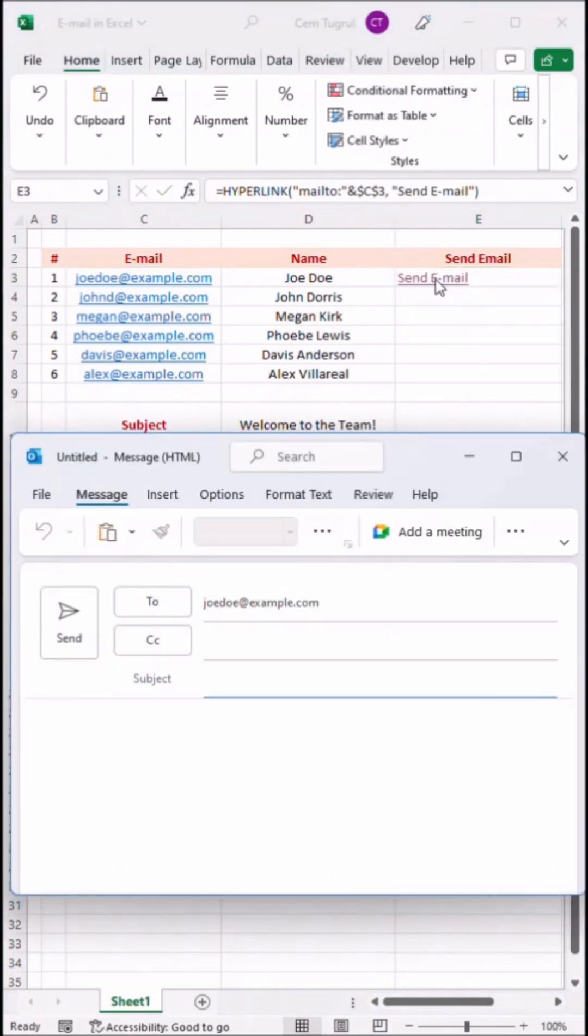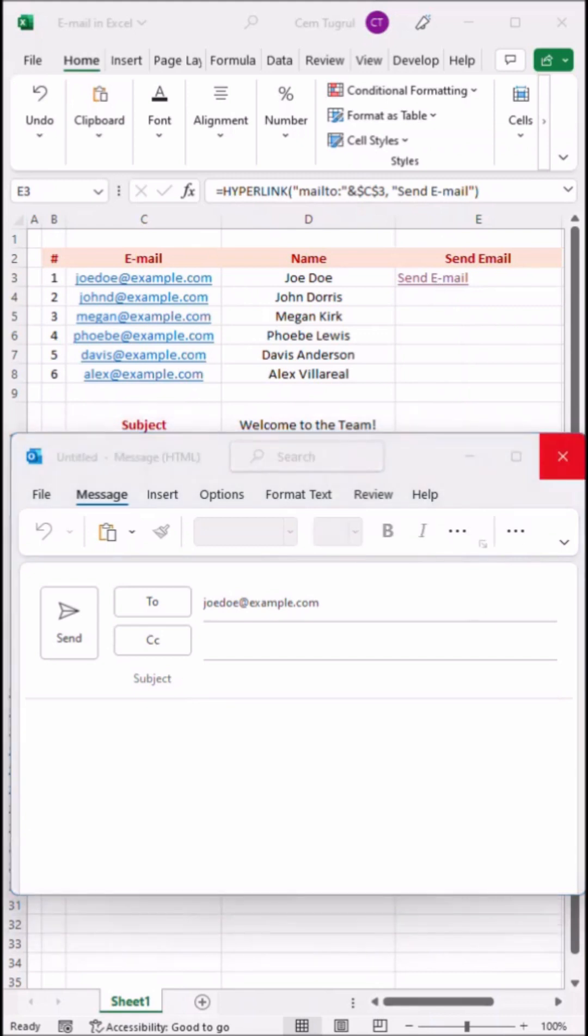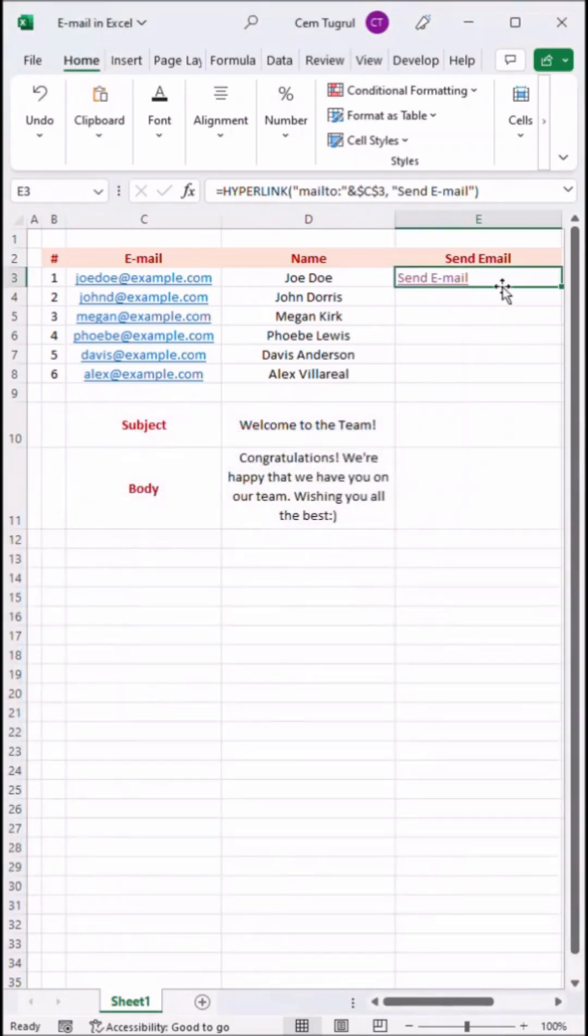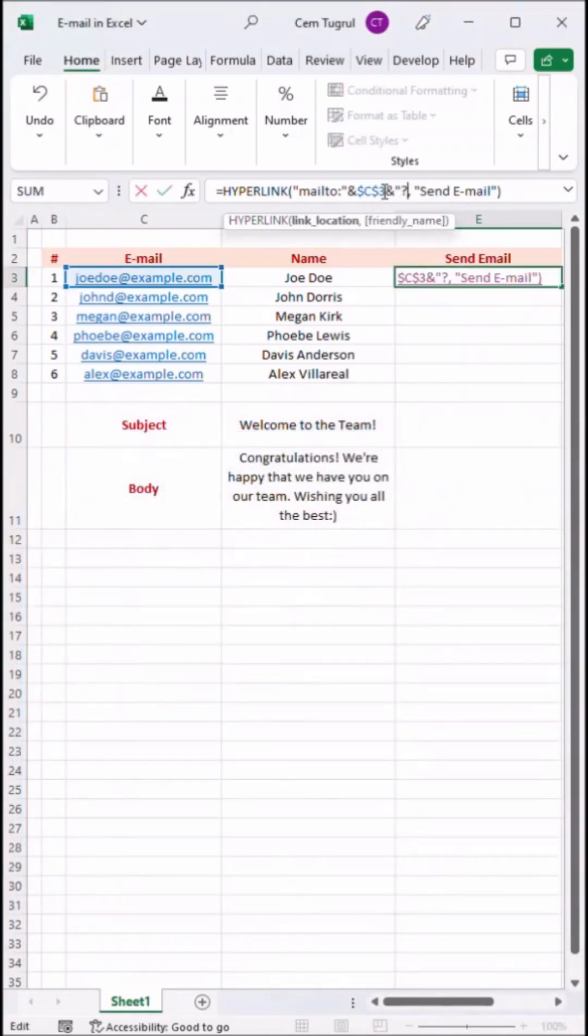Our link is working but we also want to add subject line and body text to this. So I'm going to expand this formula and select the subject.